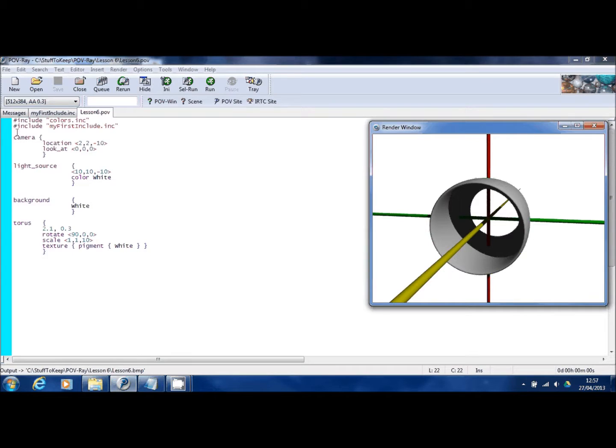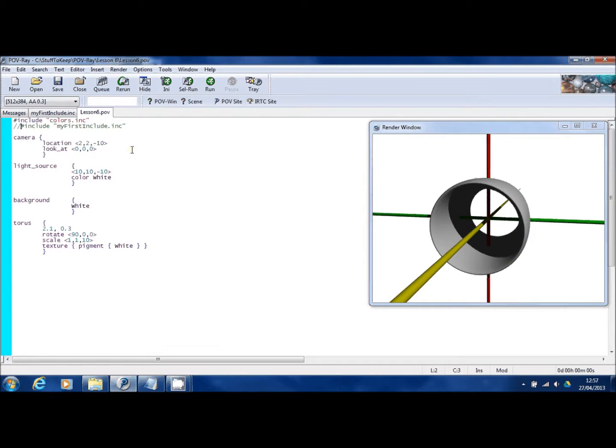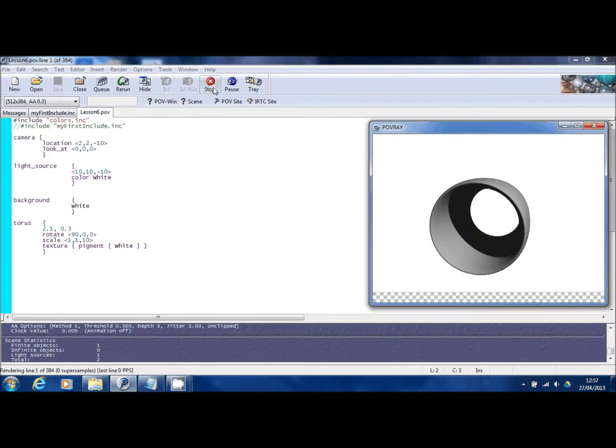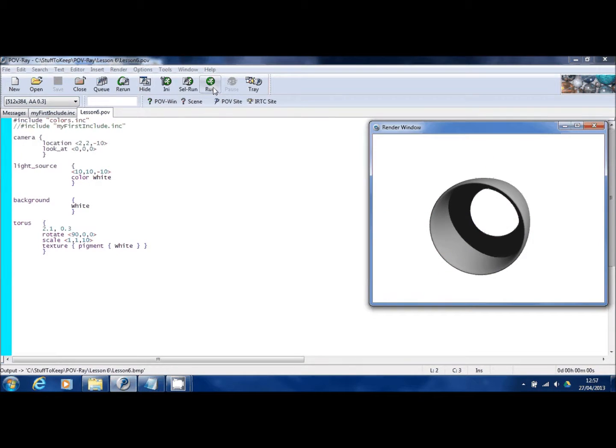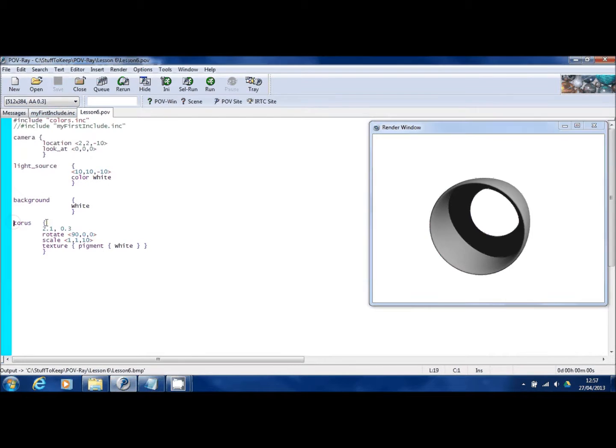But first of all, let me get rid of the green, yellow and red bars by commenting out this include statement at the top because they're going to get in the way. There you go. Now we've just got our tube. The next step is to show you another new shape. So the first thing I'm going to do is comment out this Torus.